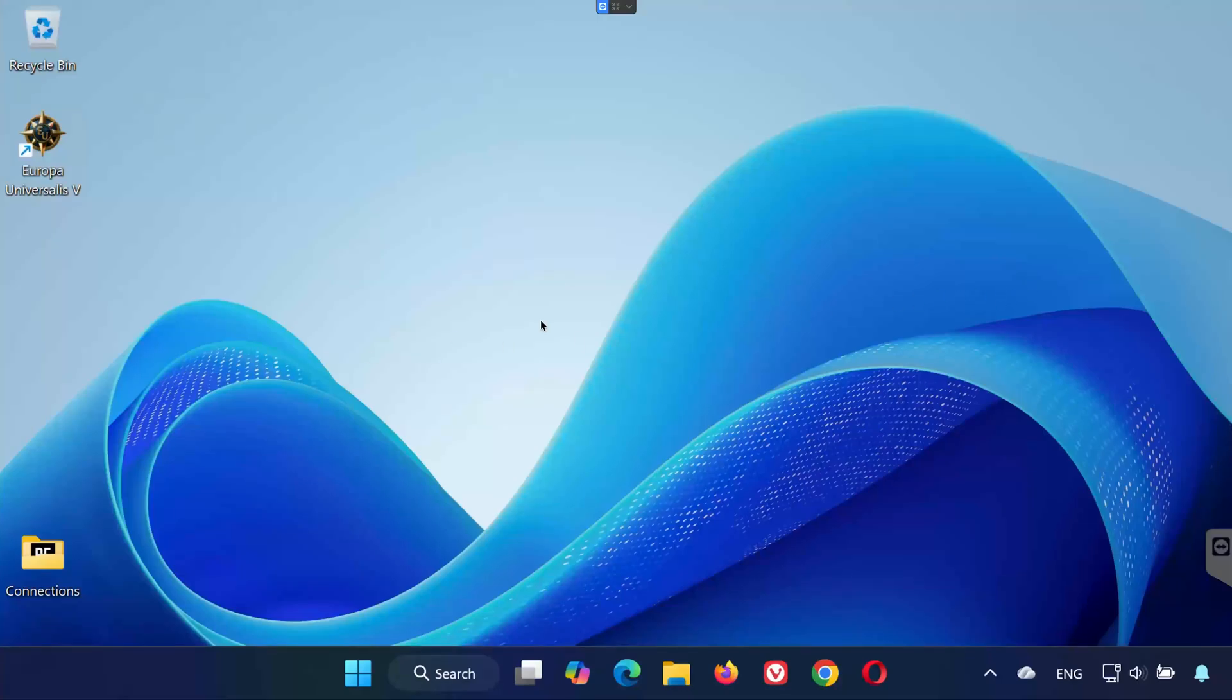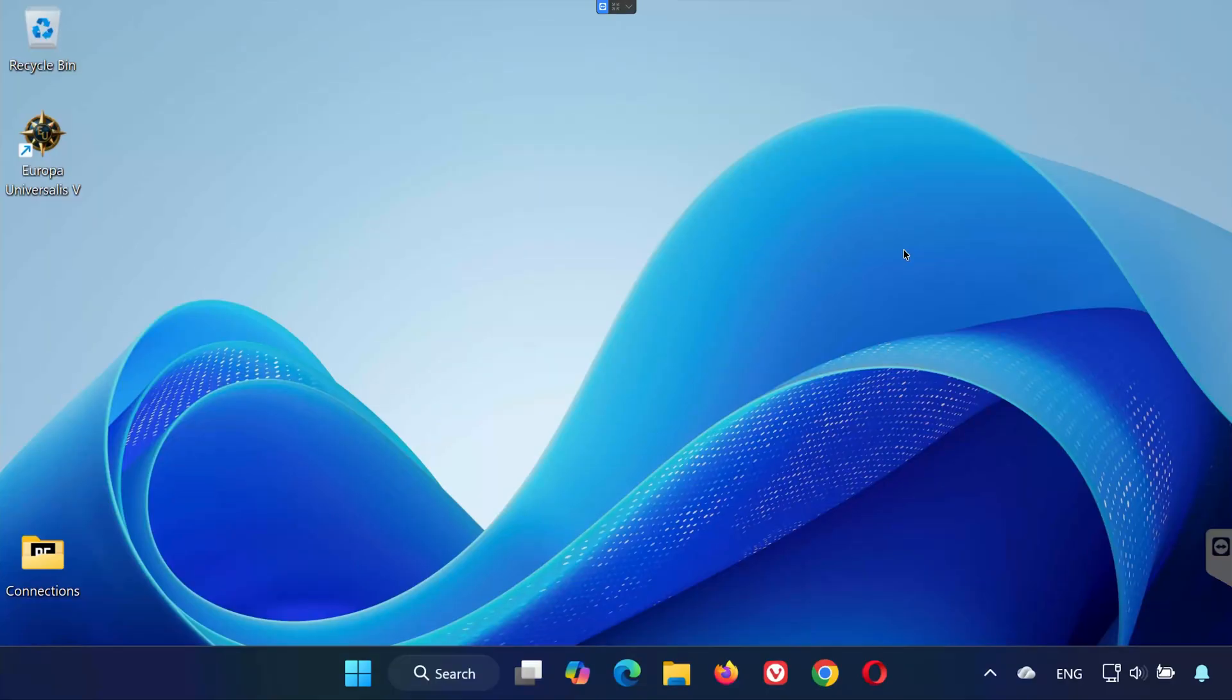Hey everyone, welcome back to the channel. In this quick tutorial, I'll show you exactly where to find your saved game files and config file for Europa Universalis 5 on PC. Let's get started.